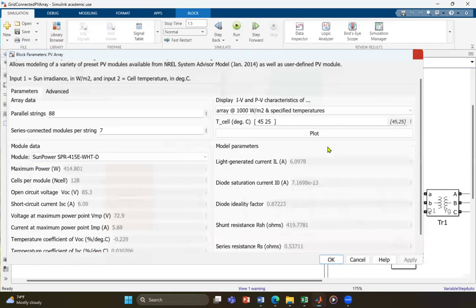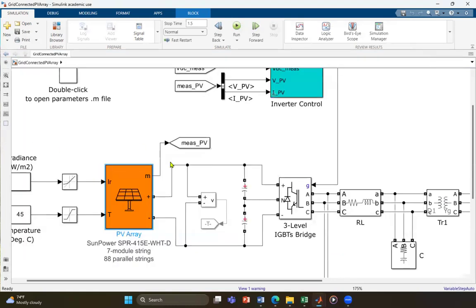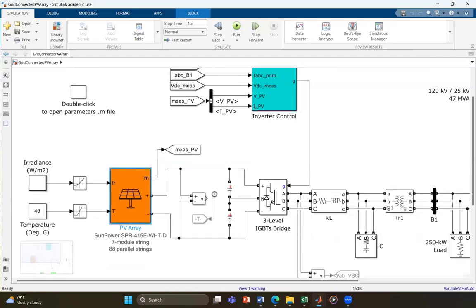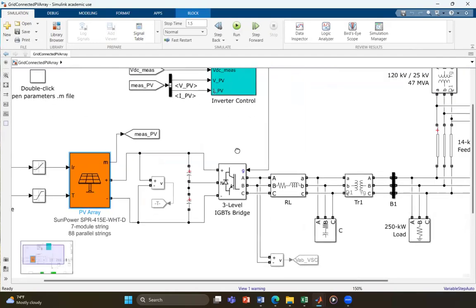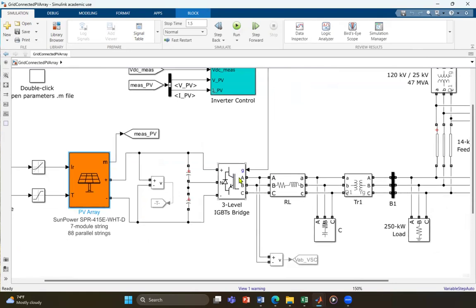The inverter control block also manages the Maximum Power Point Tracking, known as MPPT, which optimizes the power output of the PV array by adjusting its operating point in response to variations in irradiance and temperature.